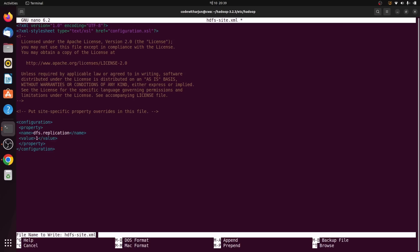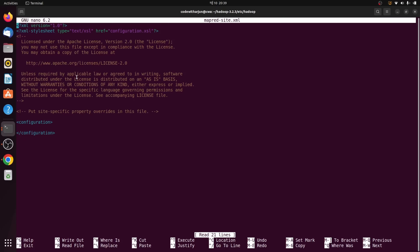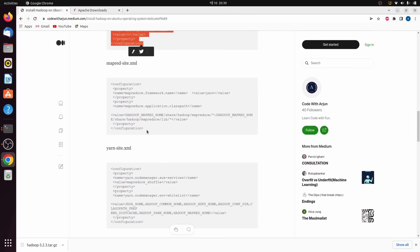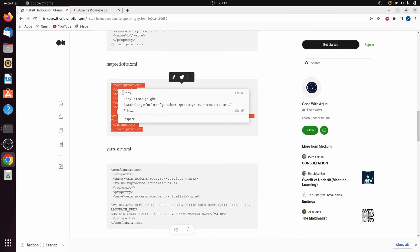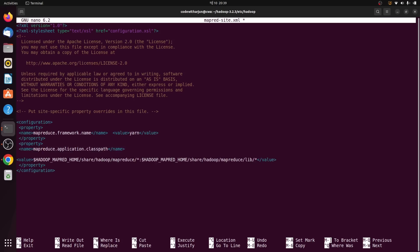Similarly, we need to make changes to mapred-site.xml. Type sudo nano mapred-site.xml and press Enter. Go to the article and copy the mapred-site.xml configuration. Go to the bottom of the file, clear the configuration, paste with Ctrl+Shift+V, then press Ctrl+O to write out and Ctrl+X to close.